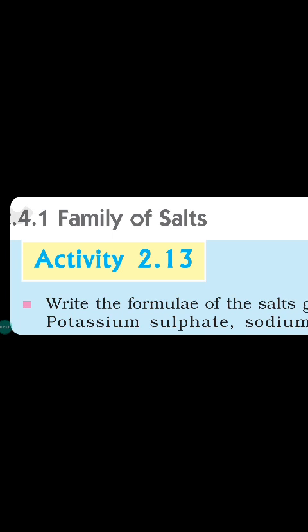Good morning. Let us discuss something about salts. They are compounds formed when an acid combines with a base: acid plus base gives salt and water. Based on the selection of acid and base, salts are of three types.